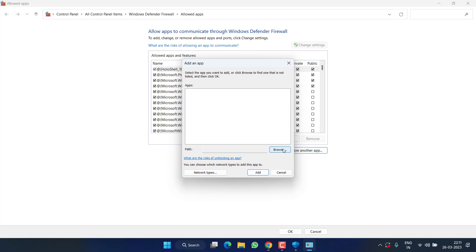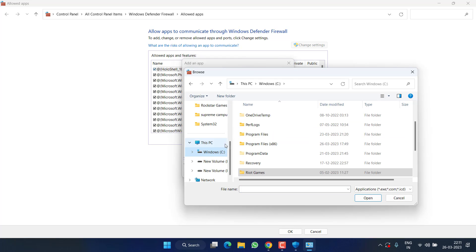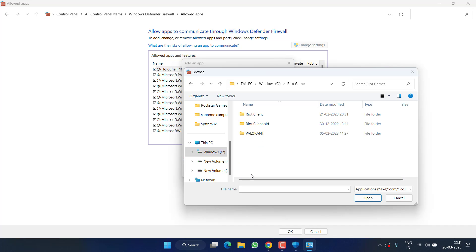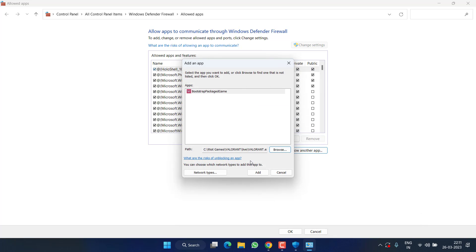Click on the option Browse. The first path is C drive, Riot Games, Valorant, Live, and Valorant.exe file. Double click and click on the option Add.